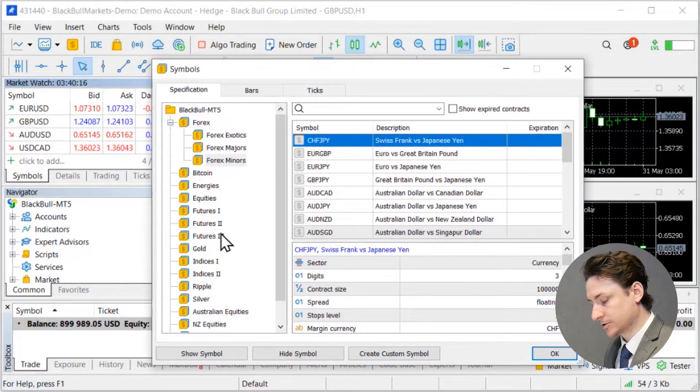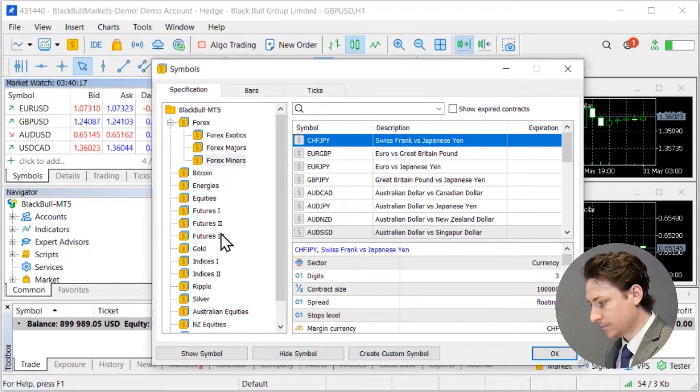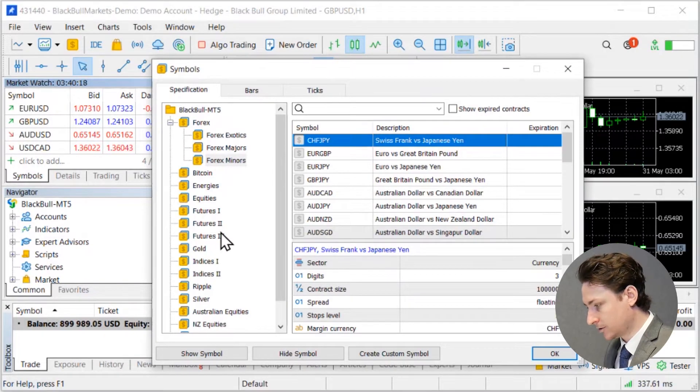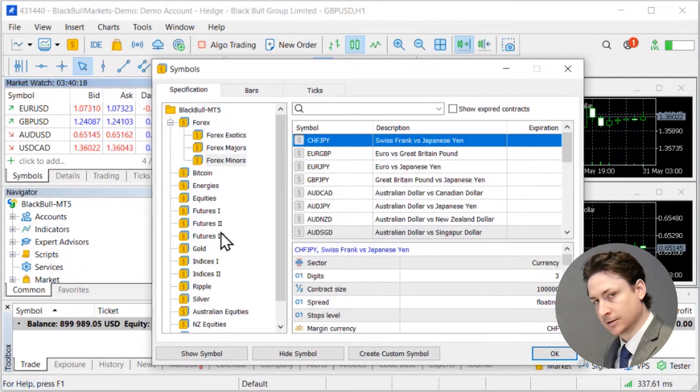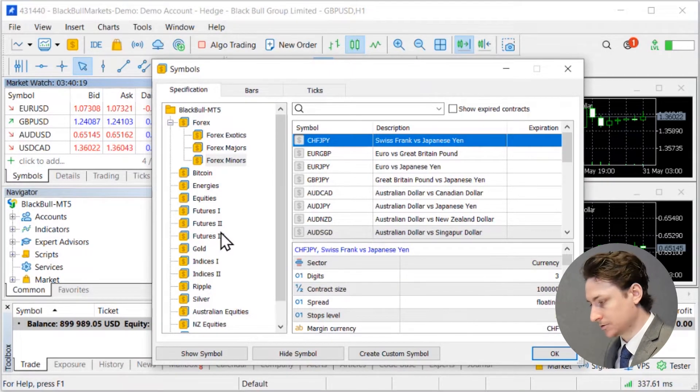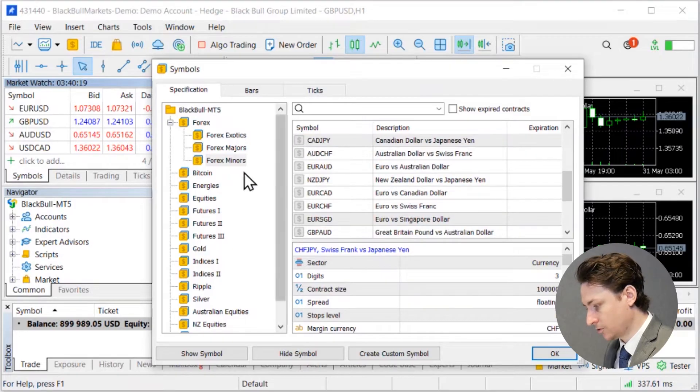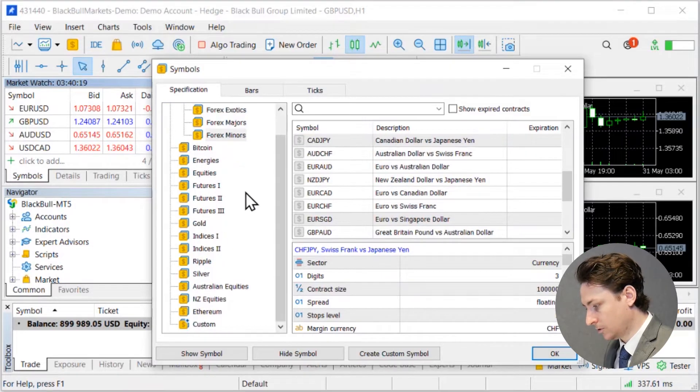Now this is going to open up a symbols window and from here you can select individual assets or asset classes to show or hide.